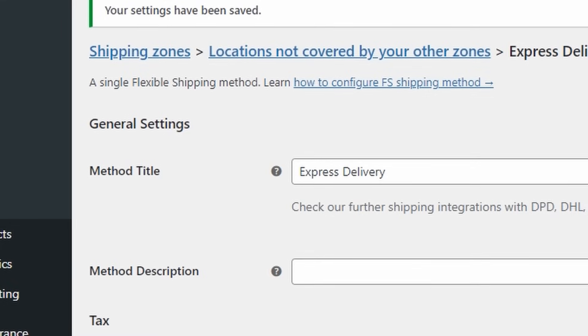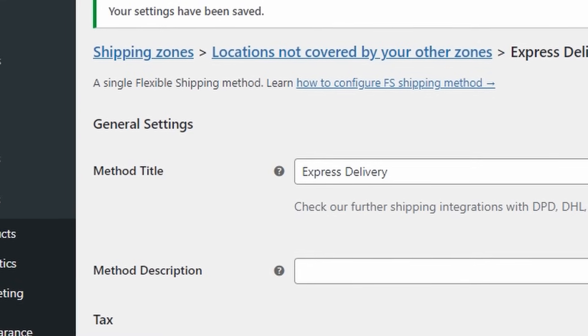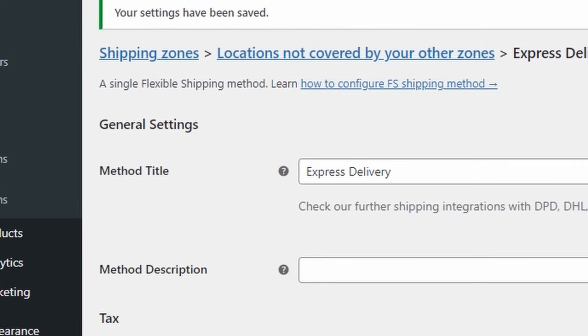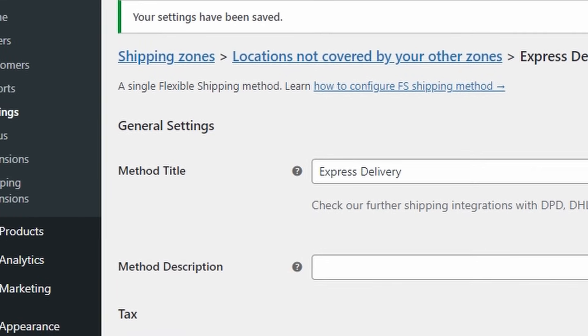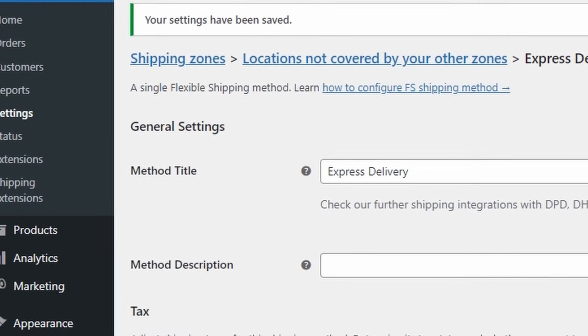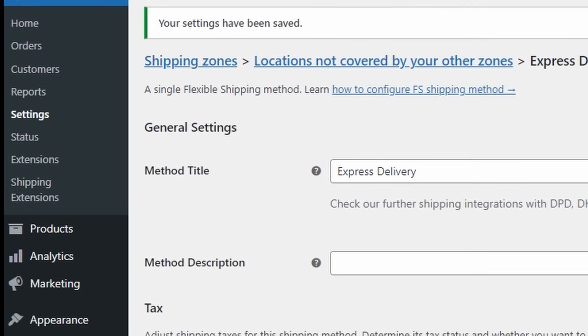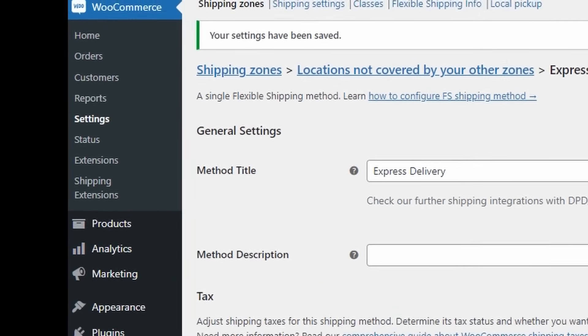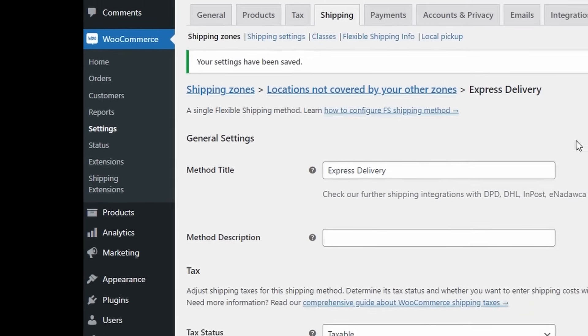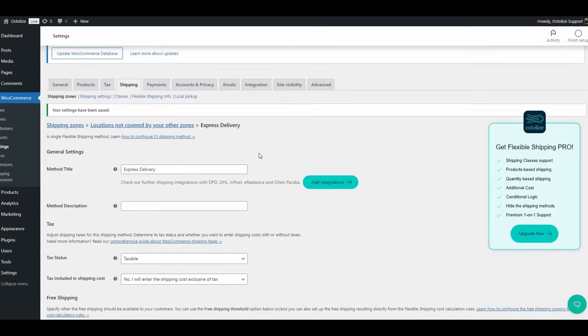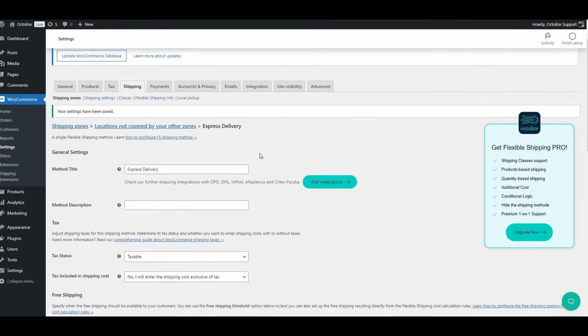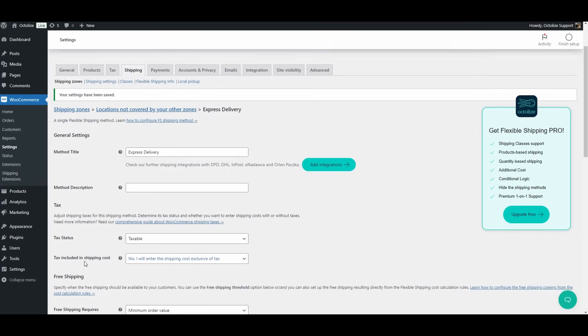Method Description. Optionally, you can add a description for the shipping method, which will appear under the method title in the cart and checkout pages. You can even include a logo or image using HTML tags to make it more visually appealing.